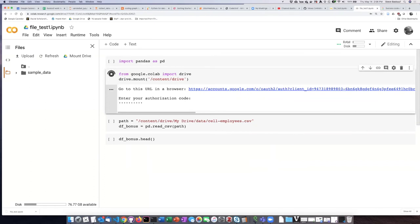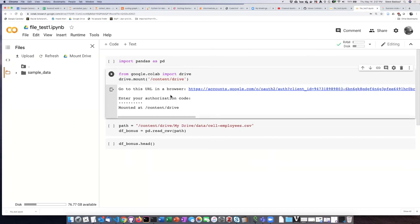Once I do that, it takes a little bit of time but the Google Drive then ends up being mounted. After a short amount of time it will show up in the file listing over here on the left side.